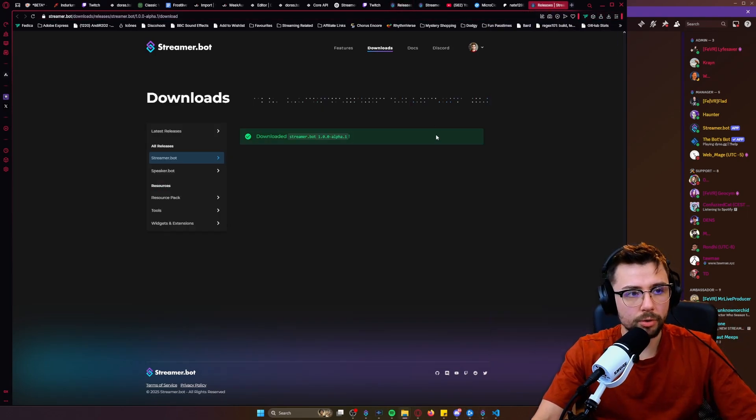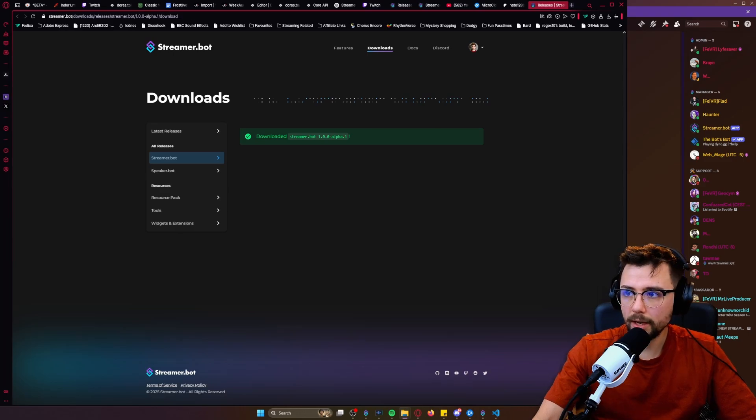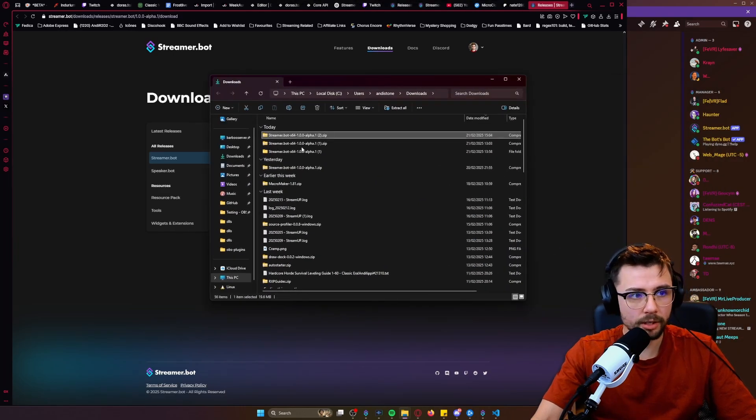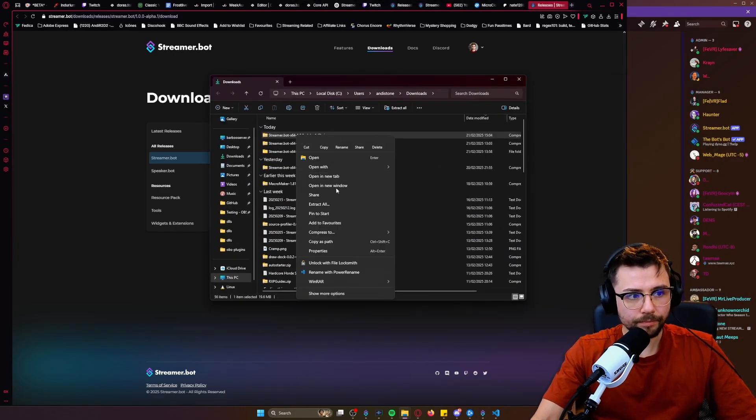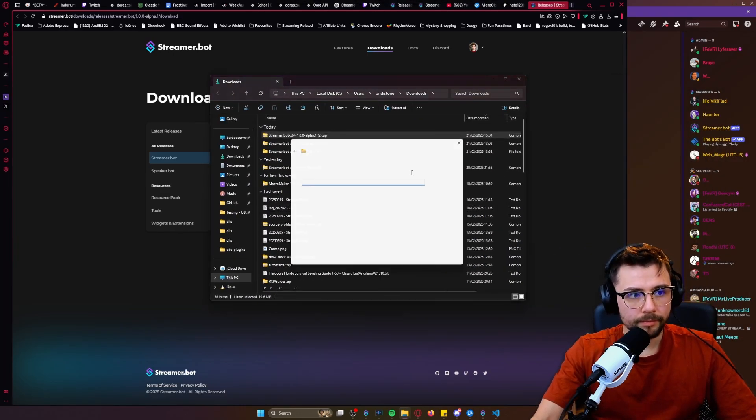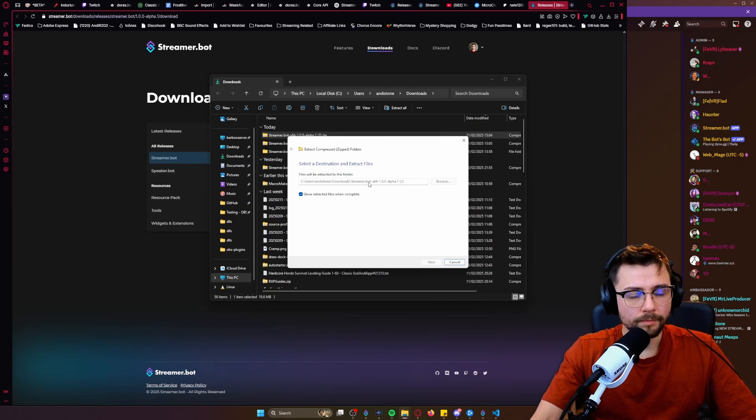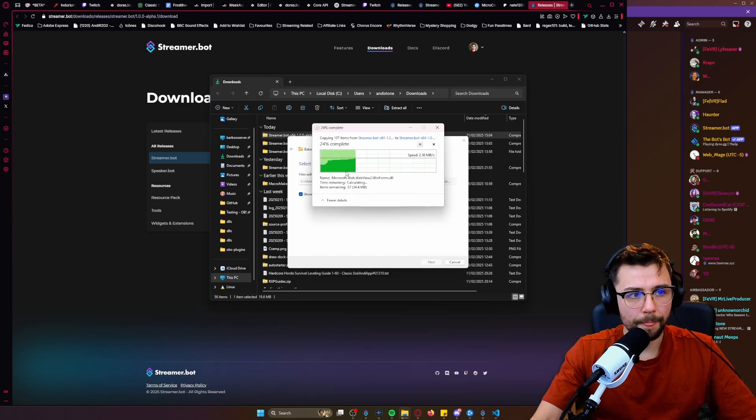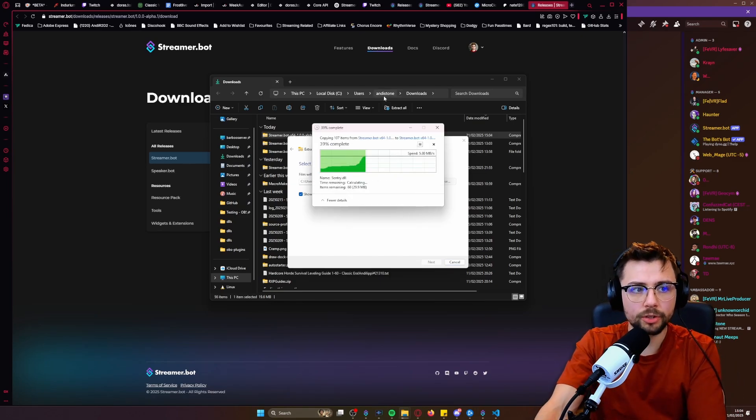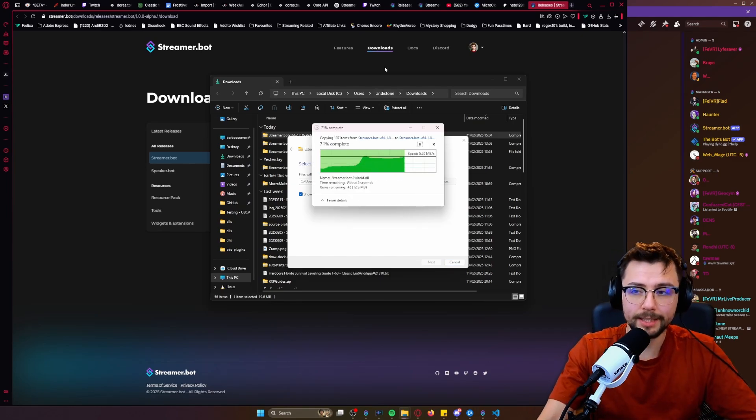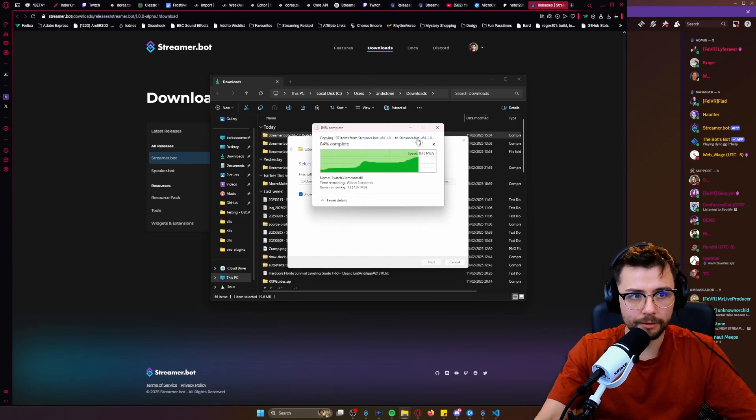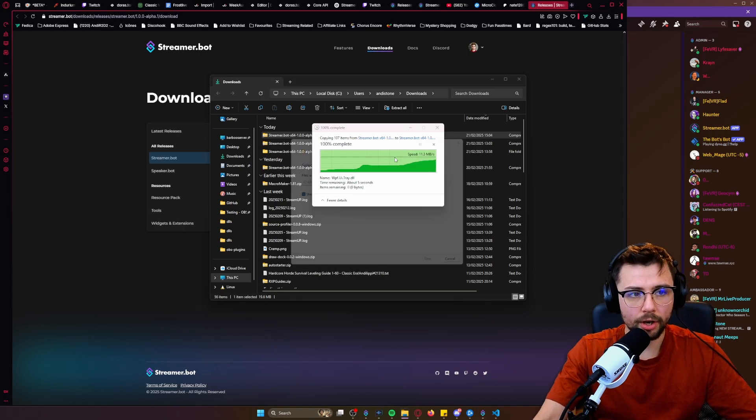And to get it on, all you need to do is go to your folder wherever you saved it to, extract it like so. It'll take a couple of seconds.